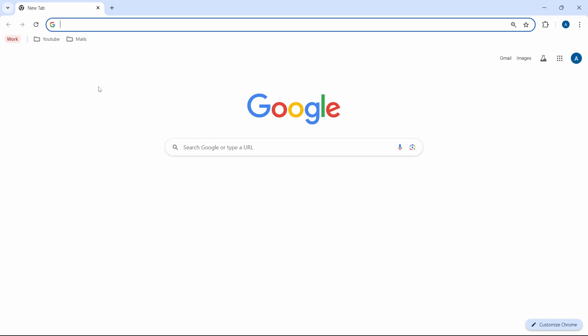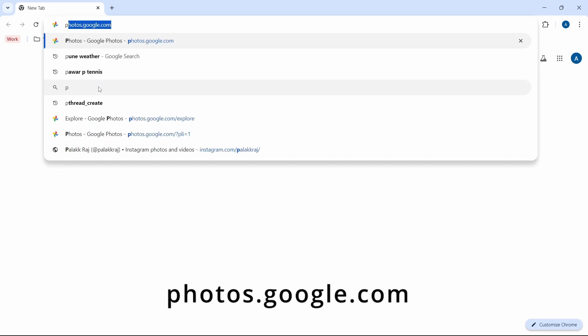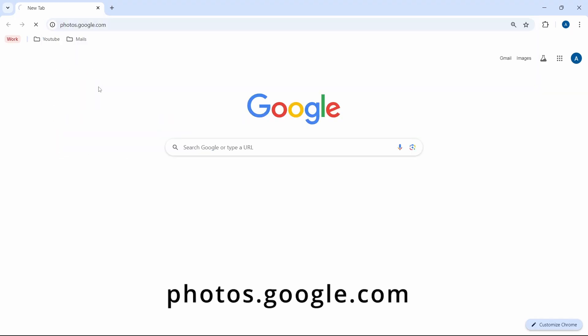The first thing we have to do is open Google Photos. Here I'm on my browser and I'll just search for photos.google.com. Make sure you've signed in with the account from which you want to transfer photos.